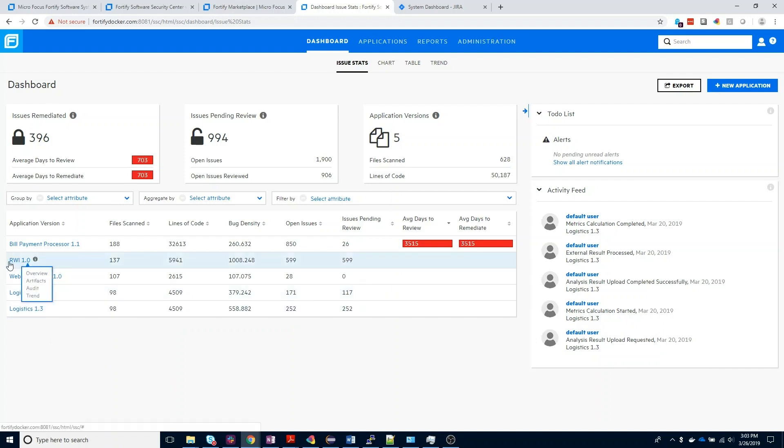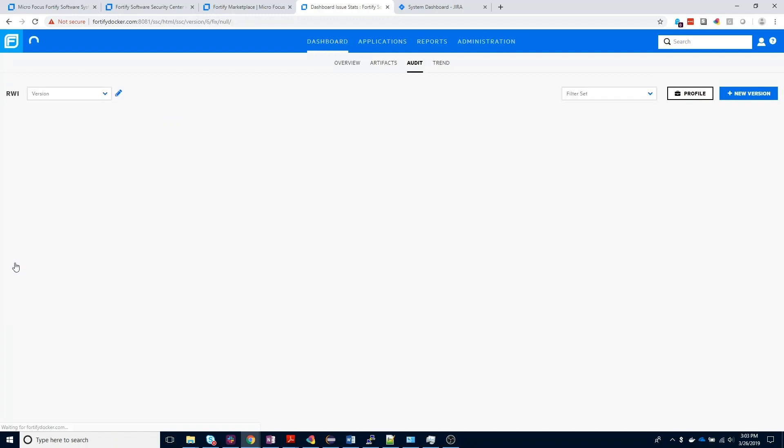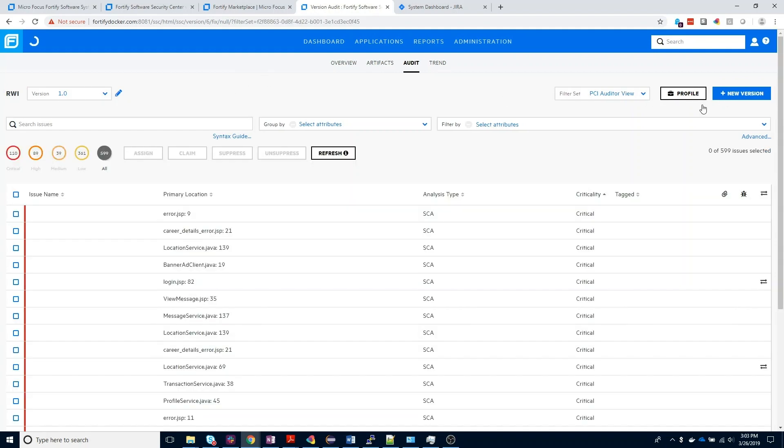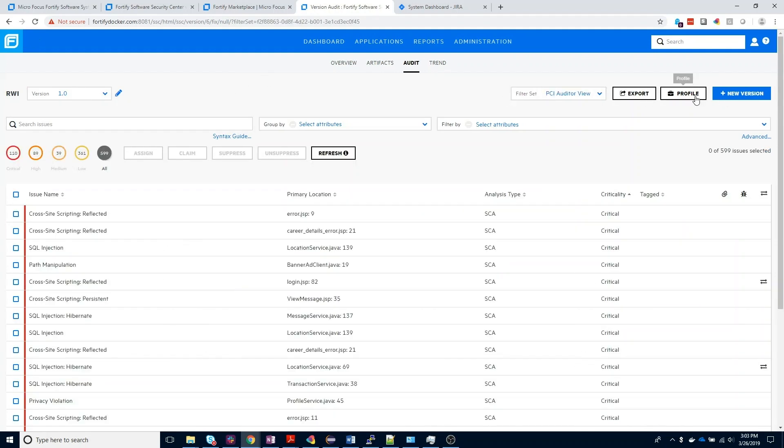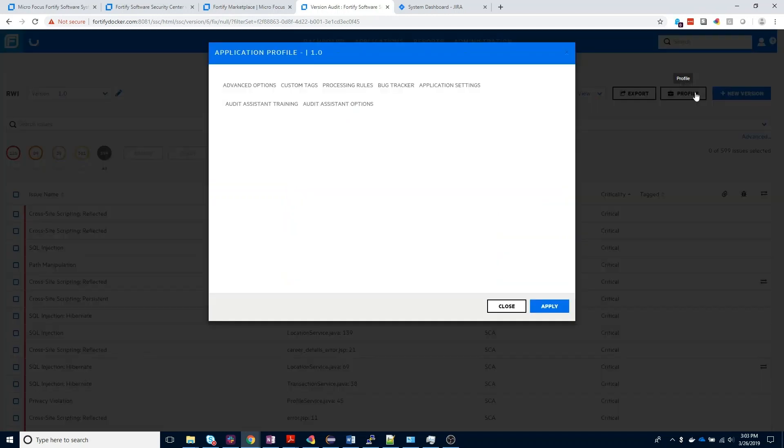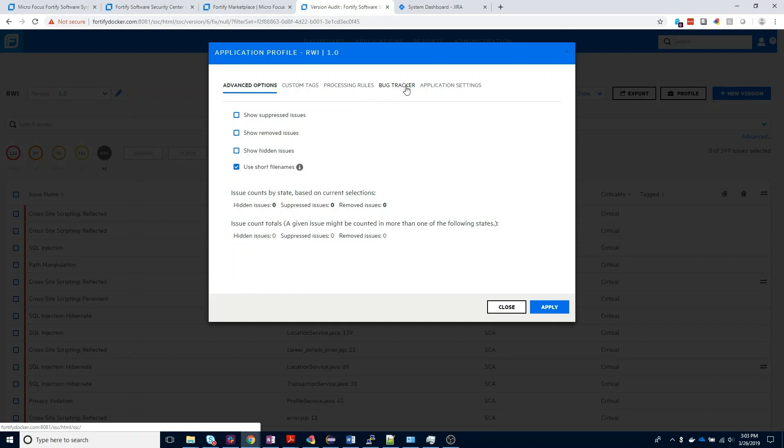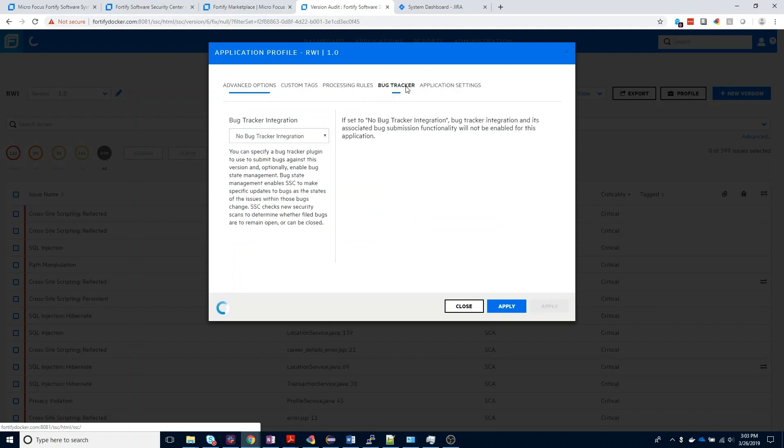To get started, we're going to come and click into one of our application profiles in Software Security Center, and then on the right-hand corner of the screen, you'll see a profile button with a little briefcase. We want to go ahead and select that element. And then in the following screen, you'll see a bug tracker tab. Go ahead and select bug tracker.